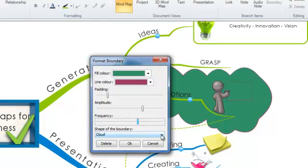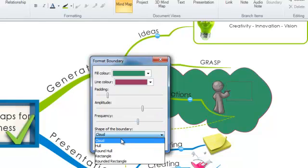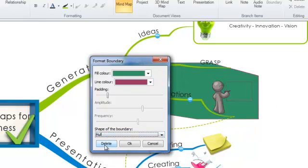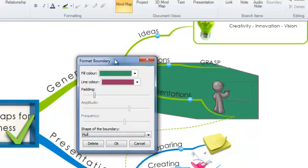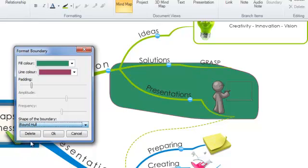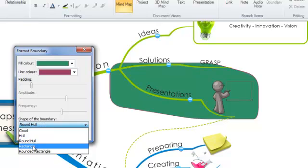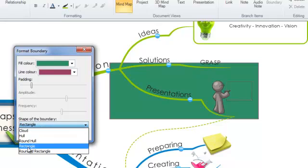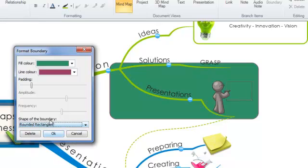And finally you've also got the shape of the boundary. It's defaulted onto cloud but you can also choose hull which creates a box hull shape, a rounded hull rectangle, and finally you've got a rectangle or a rounded rectangle. So this just gives you a bit of flexibility to change your boundary's look and feel.